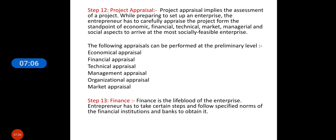Then project appraisal is done. Project appraisal implies the assessment of the project while preparing to set up an enterprise. The entrepreneur has to carefully appraise the project from economic, financial, technical, managerial, and social aspects to arrive at a socially feasible enterprise — essentially a detailed due diligence from every angle including organizational and market aspects.